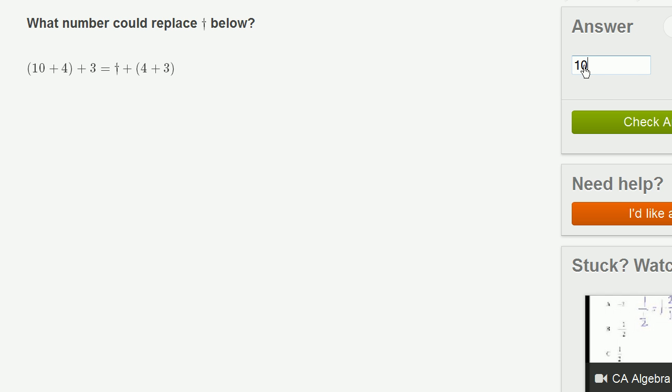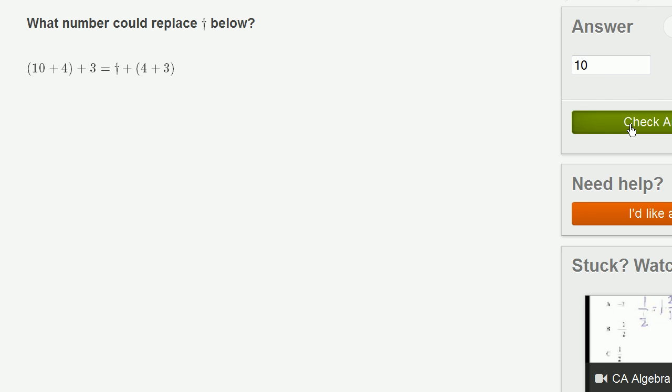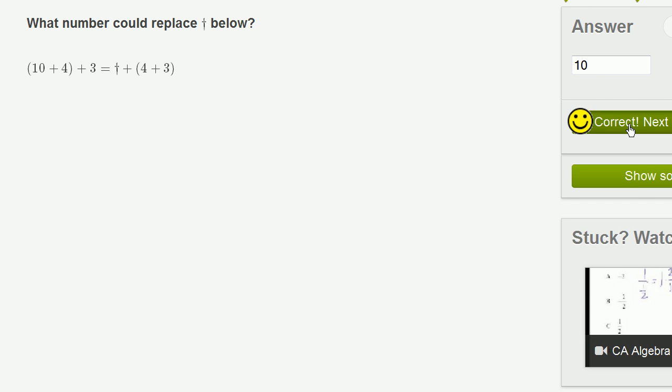This right over here could be the 10. And this right over here is just the associative law, or the associative law of addition, or the fact that addition is associative. Doesn't matter if you add the 10 plus 4 first, and then you add the 3, or you add the 4 plus 3 first, and then you add the 10. So this could easily be the 10. Let's check our answer.